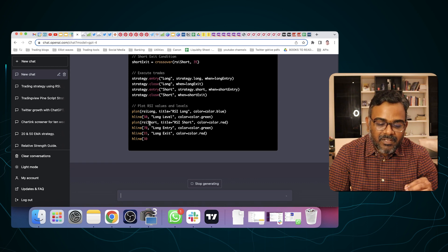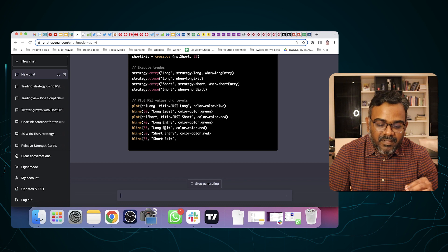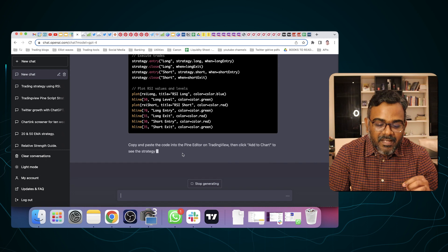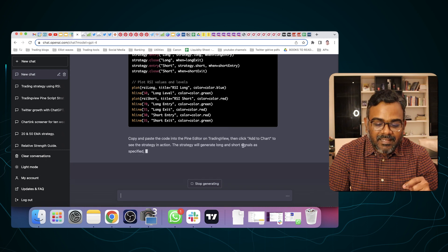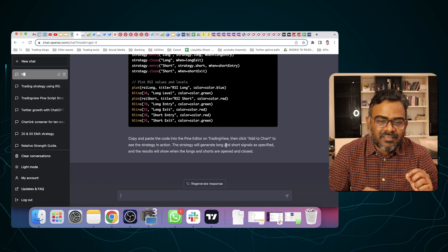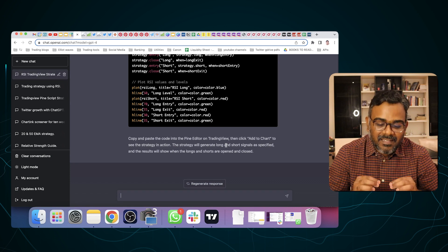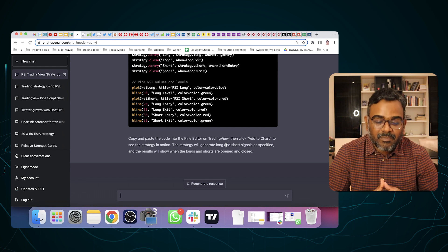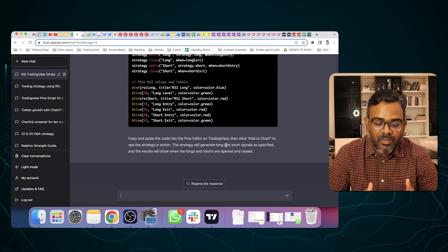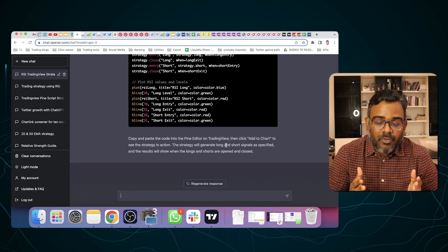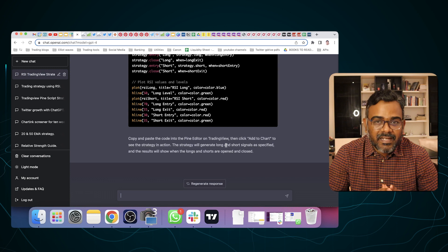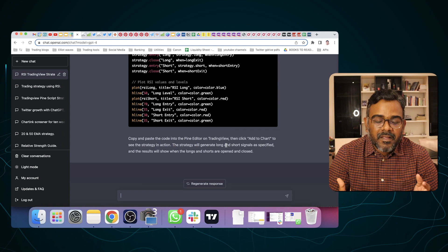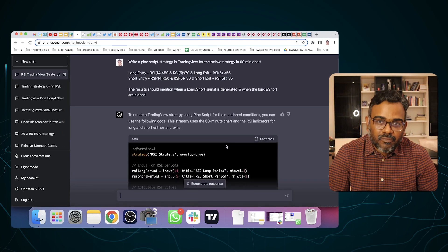It's also telling me how to execute the code, plotting RSI values and the levels. Once it's done, it says: 'Copy and paste the code into the editor on TradingView, then click Add to Chart to see the strategy in action.' I'm really surprised — GPT-4 knows how TradingView works, understands the language, and gives you the code in just under 30 seconds. You could also do this in Python or any other language. The point is it can do the job for you — you don't have to do this on your own anymore.